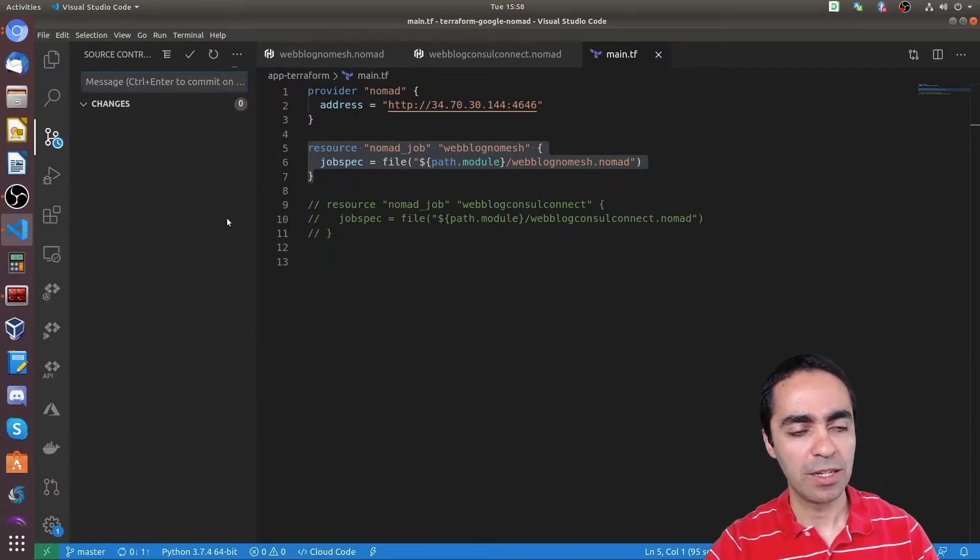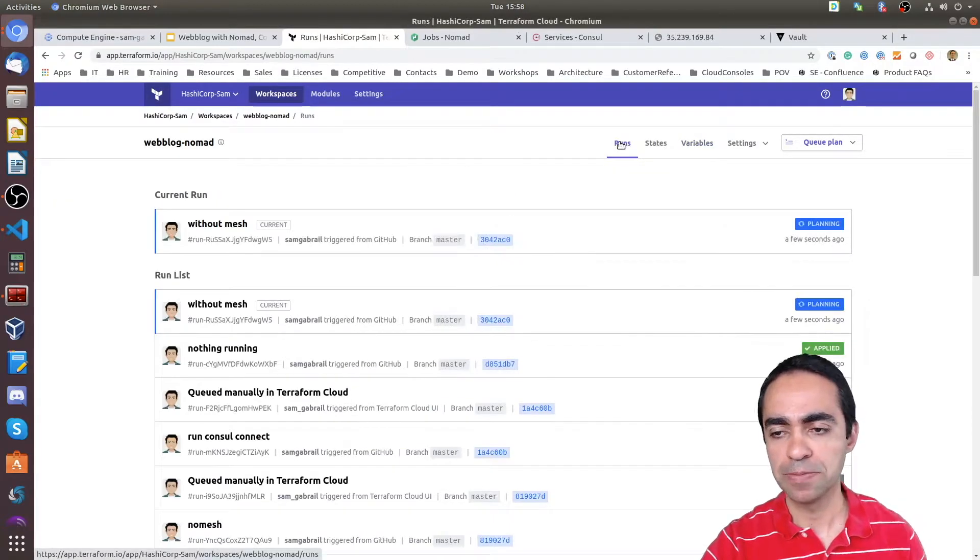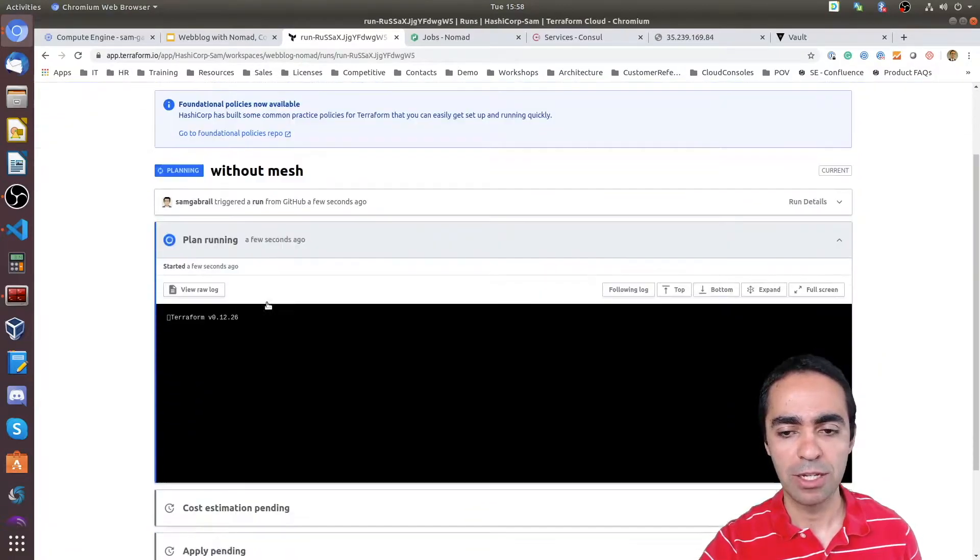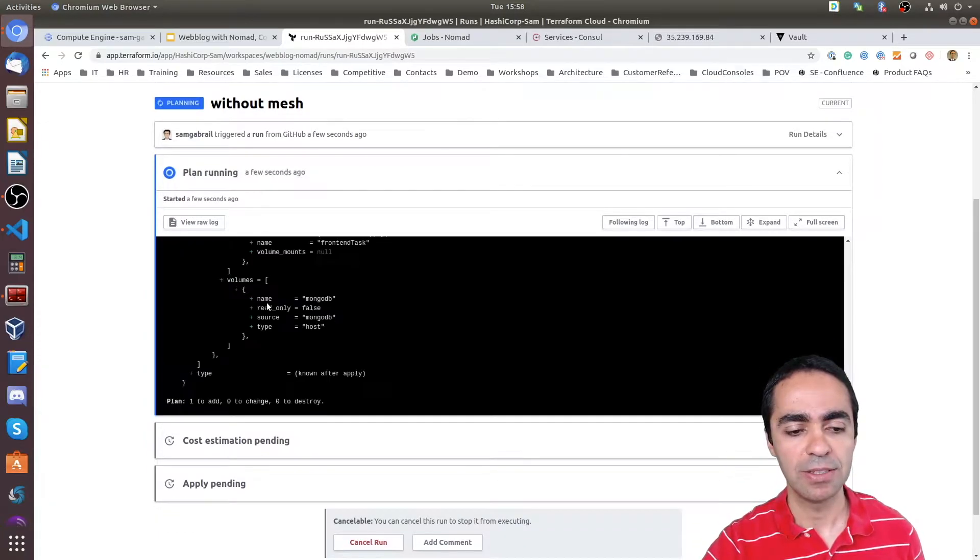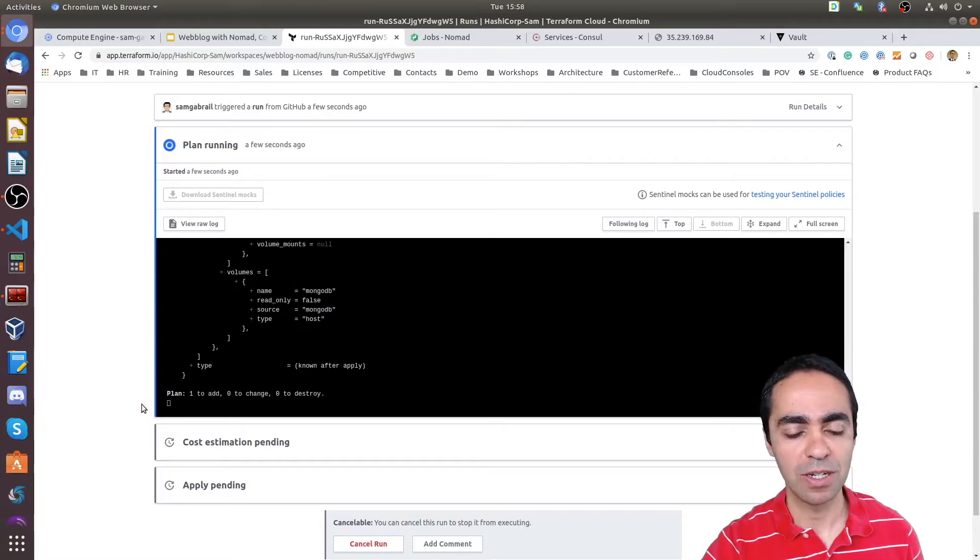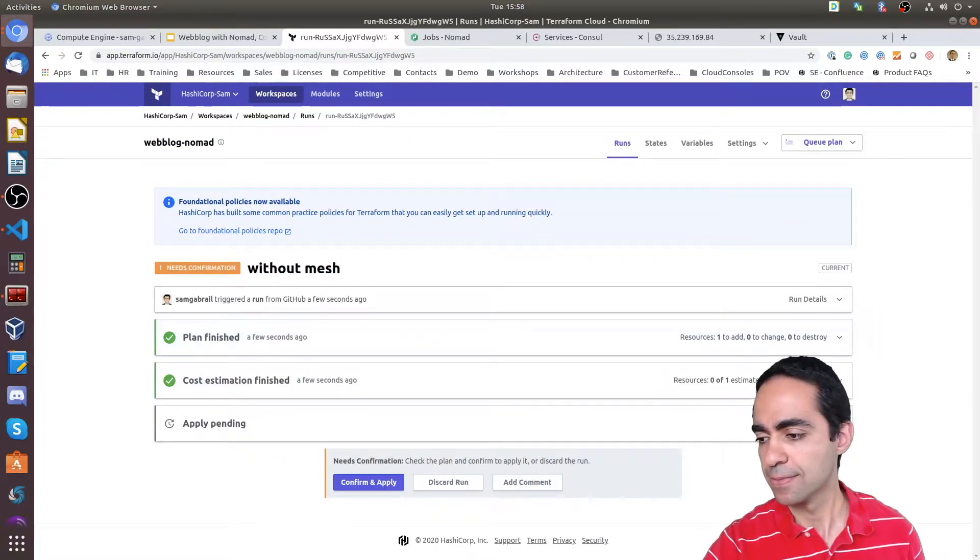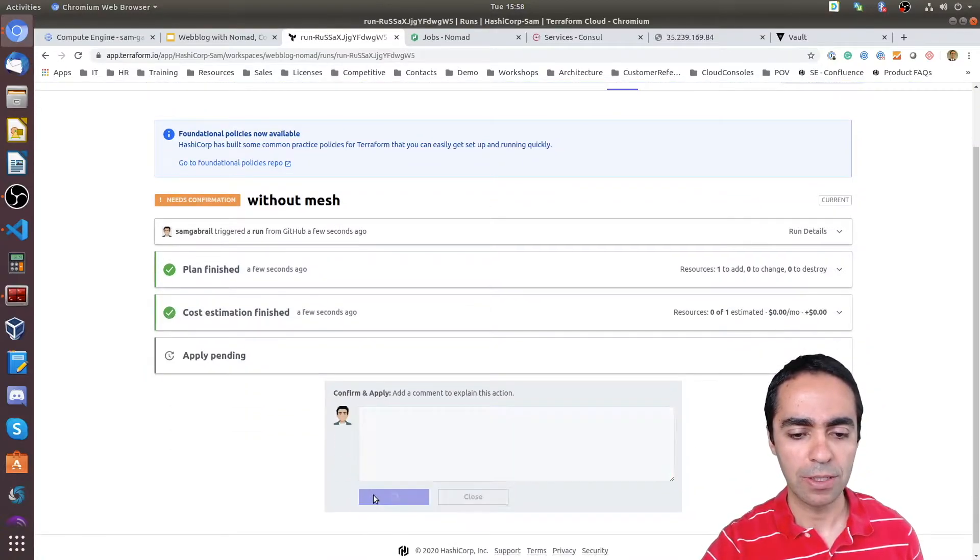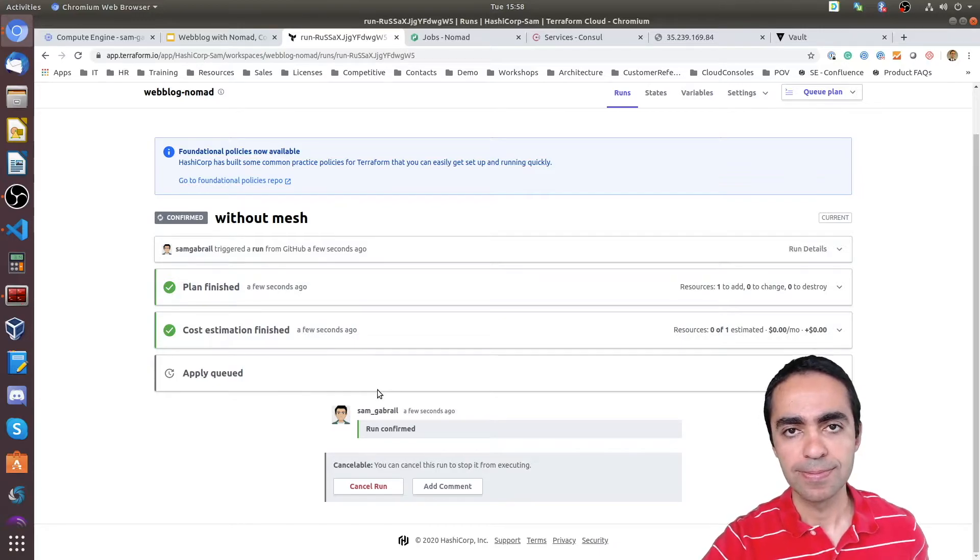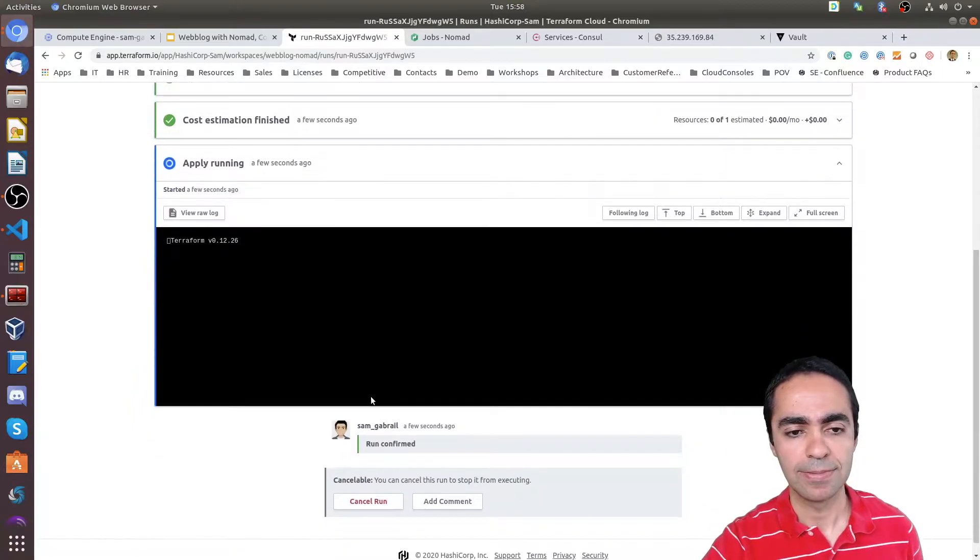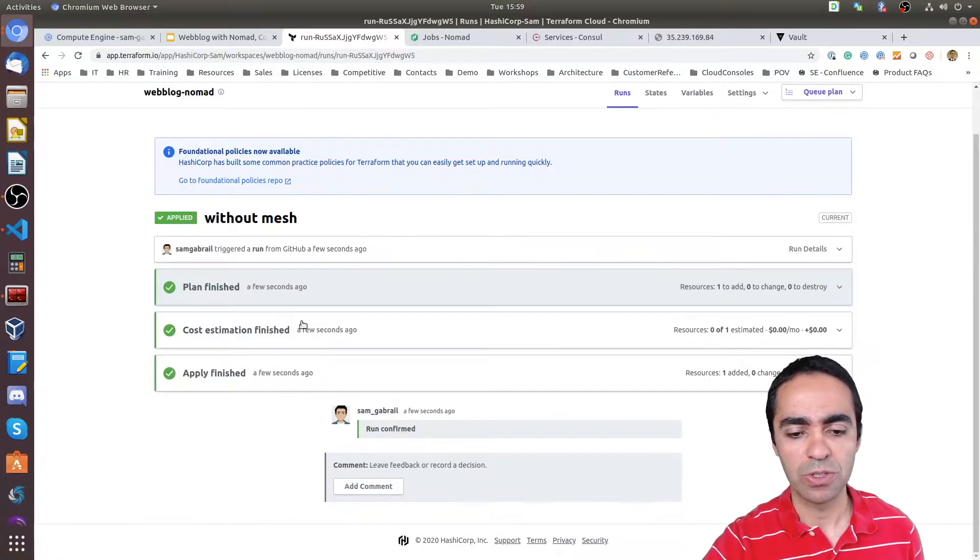Once that gets pushed to GitHub that should start the run here. As you can see the run is started. Without mesh, that's what I committed. We're going to go through the planning phase and then go ahead and apply. You can see one resource is going to get applied and that's the job inside of Nomad. That's done. I'm going to apply this. Let's go ahead and confirm the plan. All right. So that's it. It's pretty fast. One resource has been added.